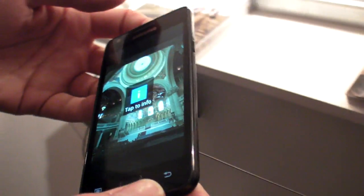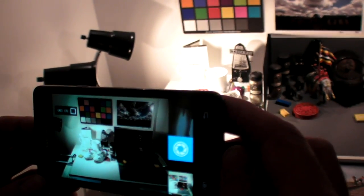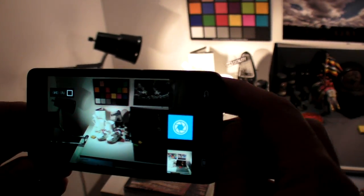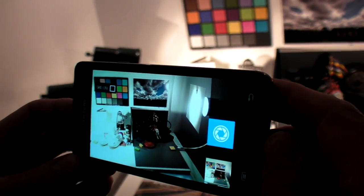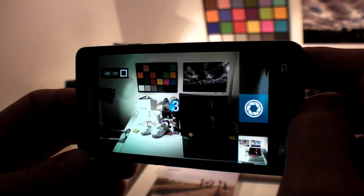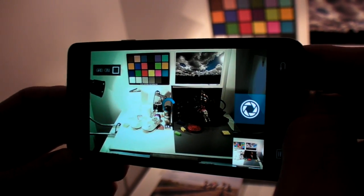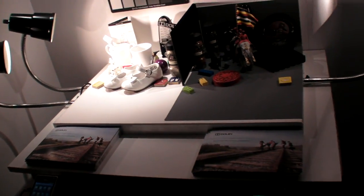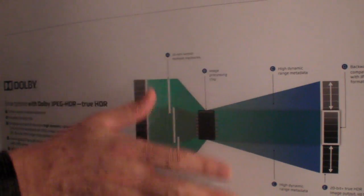Let me show you what that looks like. If I aim my smartphone at this scene, you can see that I have to choose whether I want to see detail in the bright part or the dark part of the scene. What Dolby HDR allows you to do is capture the full dynamic range by doing exposure bracketing, then process that image to preserve the full dynamic range so it can be manipulated, tone mapped, and later displayed in its full original dynamic range.